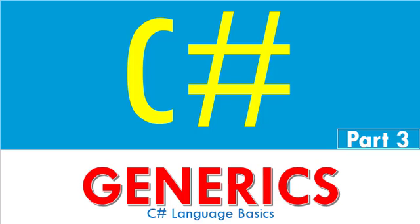Welcome to C-sharp tutorial for beginners. This is part 3 of C-sharp tutorial. In this programming course, C-sharp basics are covered. Concepts are explained with appropriate examples.